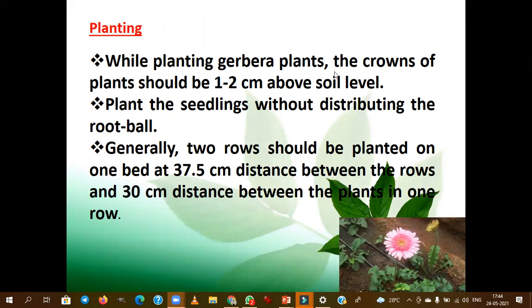With respect to planting, the thumb rule is: the crown of the plant should not be more than 1 to 2 centimeters above the soil surface. If the crown is filled with soil, the plant will die due to fungal attack — mainly root rot or Phytophthora rot. We should not disturb the root ball; this is a thumb rule applicable to all crops.